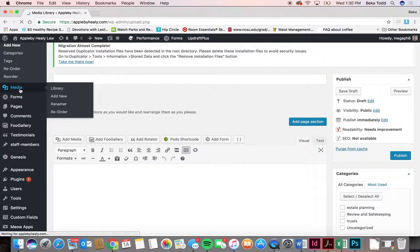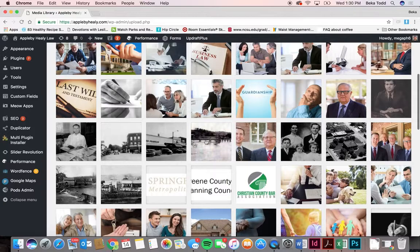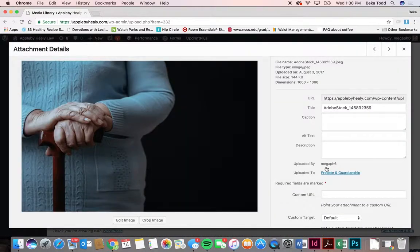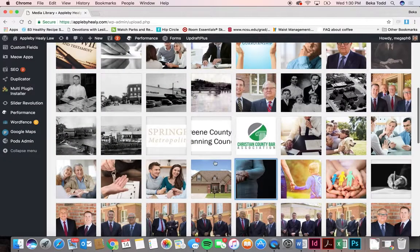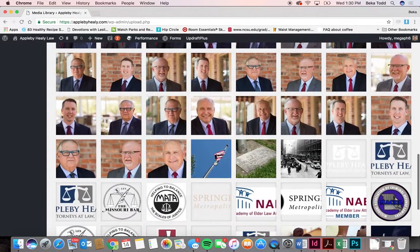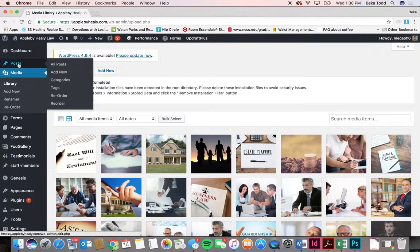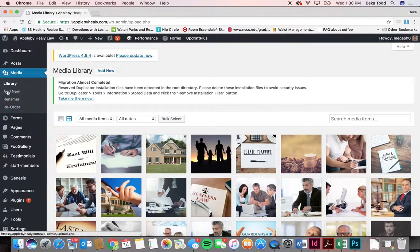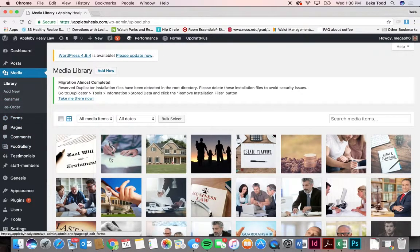Media is your media library. When setting featured images or adding an image within a post, it brings you to the media library where you can select any of these items. You can see the size, edit the image if you need to rotate it, get the URL, and see the dimensions. You don't really ever need to come directly here since it shows up where you need it.